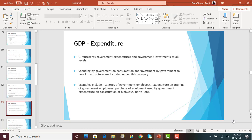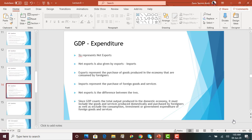The third sector is G — government expenditures and investments at all levels. This includes all consumption and investments made by the federal government, state government, and local governments. Examples include the government building a highway or a national or state park. Salaries of government employees are an expenditure included under G. Government spending on employee training, as well as buying equipment, are also included under government expenditure.